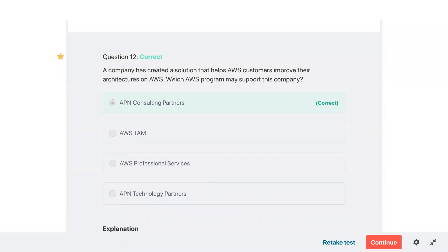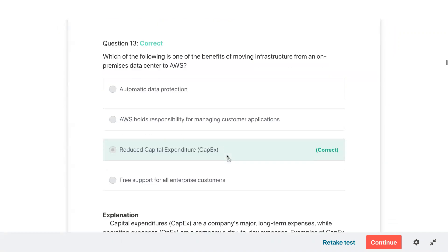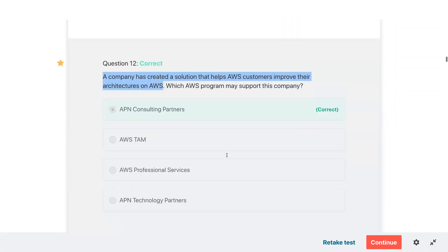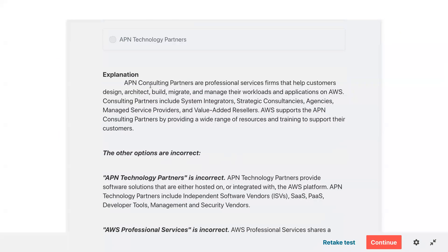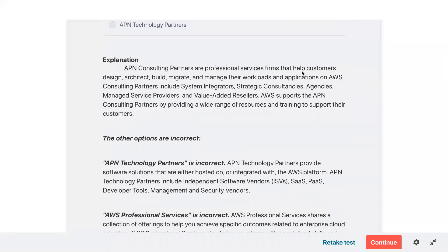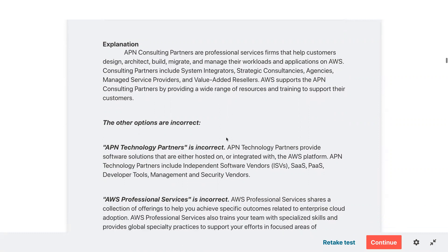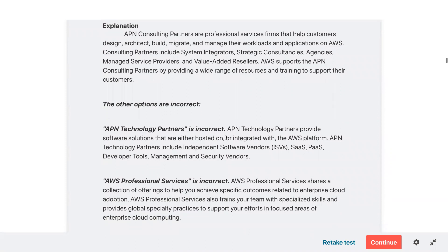Reviewing question twelve — when you get consulting, that is called Amazon Partner Network: APN Consulting Partners. APN Consulting Partners are professional services firms that help customers design, architect, build, migrate, and manage their workloads and applications on AWS. Consulting partners include system integrators, strategic consultants, agencies, managed service providers, and value-added resellers. AWS supports APN Consulting Partners by providing a wide range of resources and training.